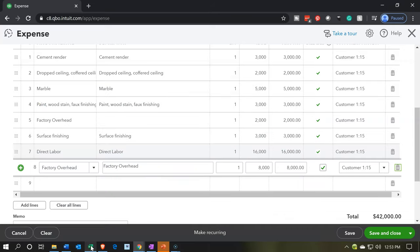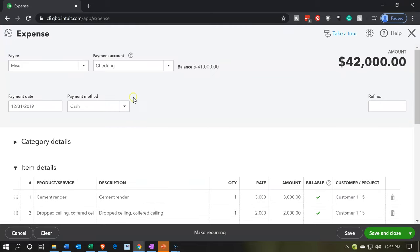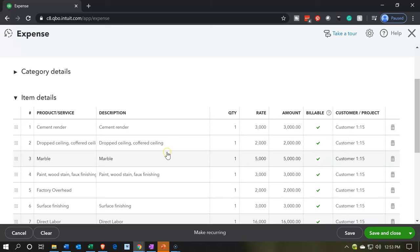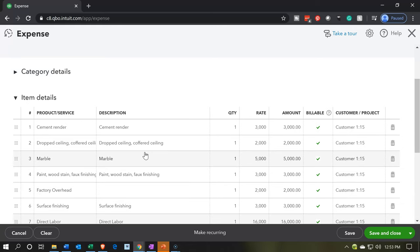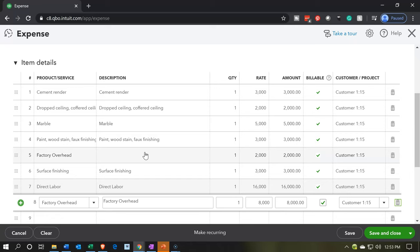This is going to be decreasing the checking account — we will have to enter the beginning balances for the checking account, which we'll do with a journal entry. The other side is going to go to the expense accounts driven by the items, which are the cost of goods sold type expense accounts. This happens in the prior period 12-31-19, and those expense accounts will roll over into the equity section as of January 1st, 2020. We're also going to have this information pull over to the jobs so we can track it by project number 15.